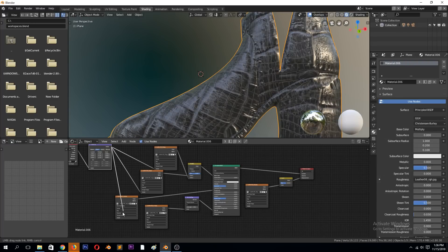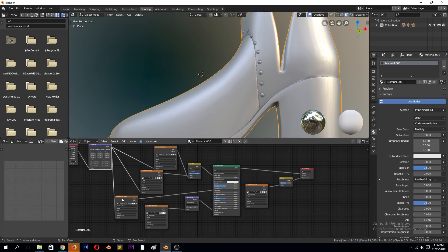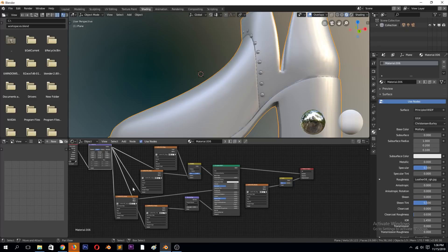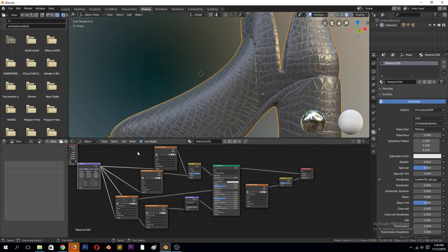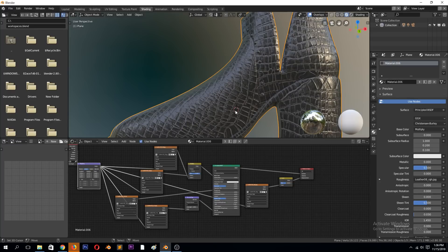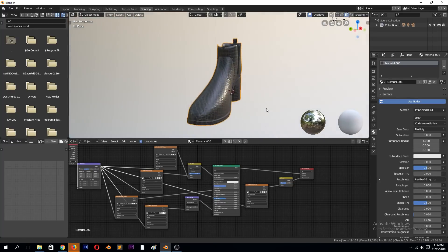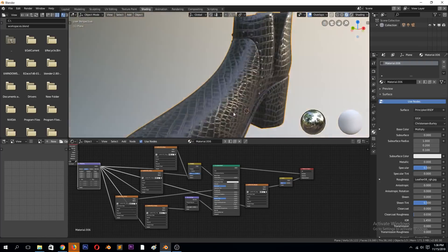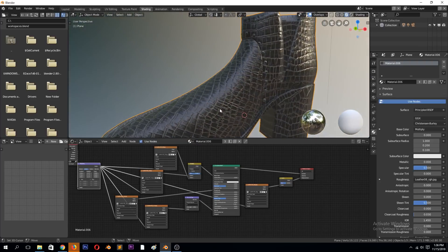We need to use this mapping for the roughness as well, and the normal map, and don't forget the displacement. And you can see we have that result.